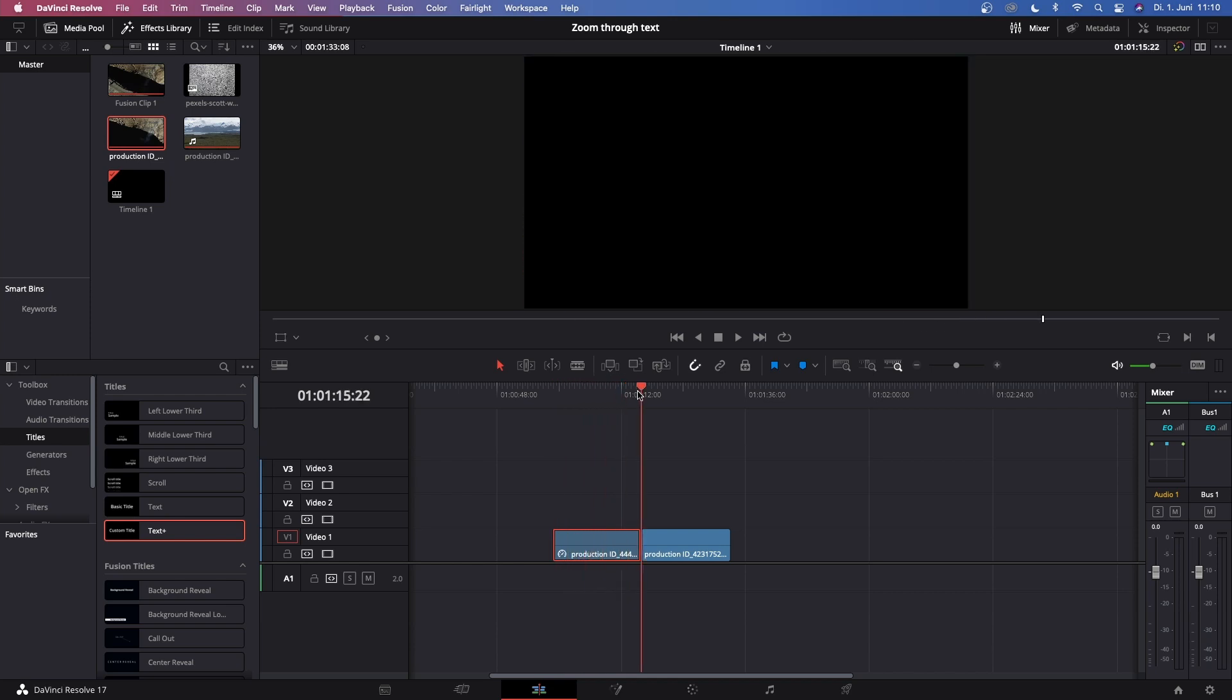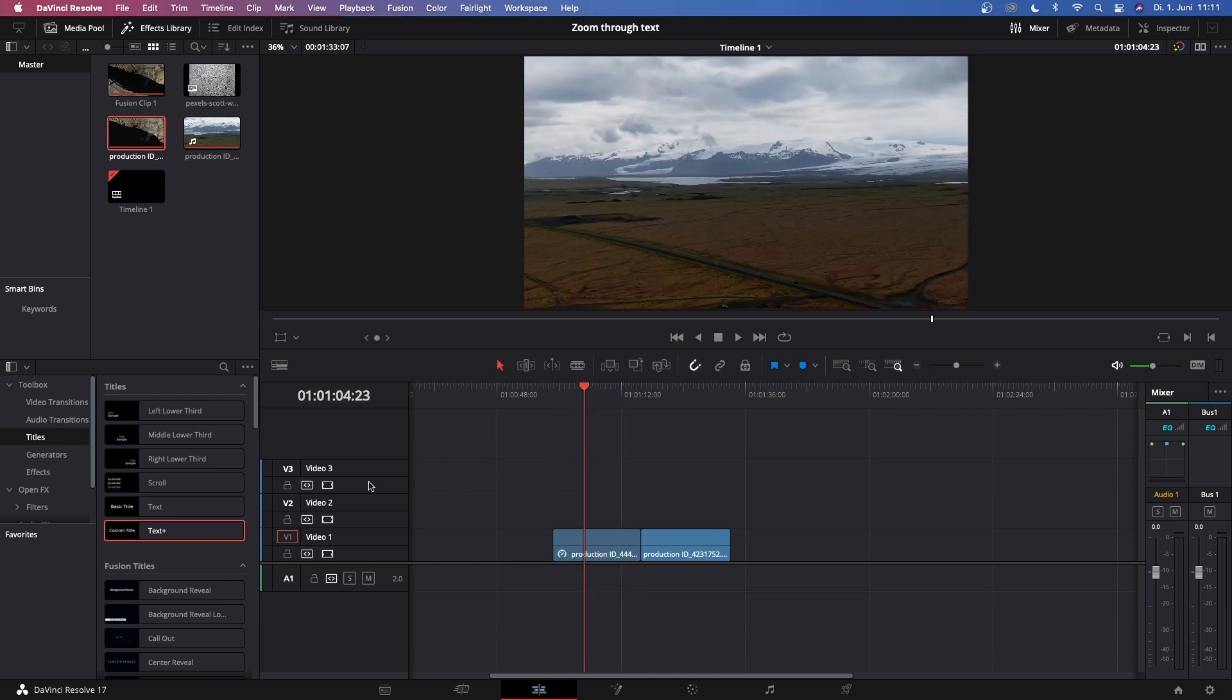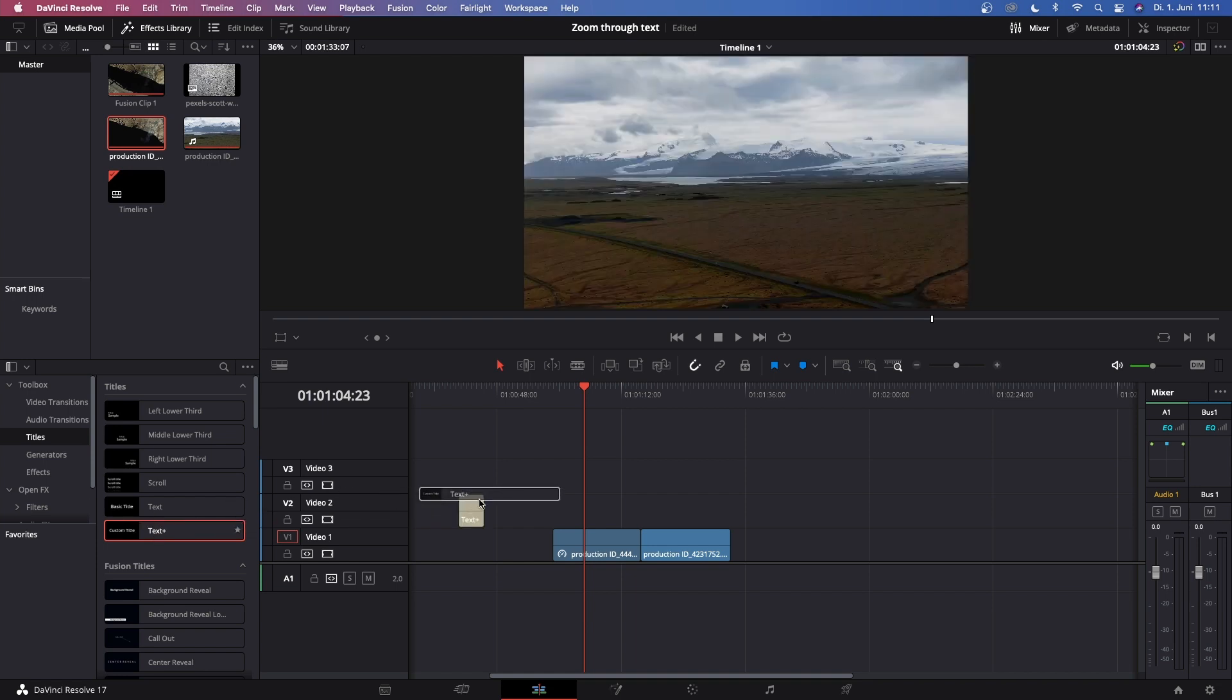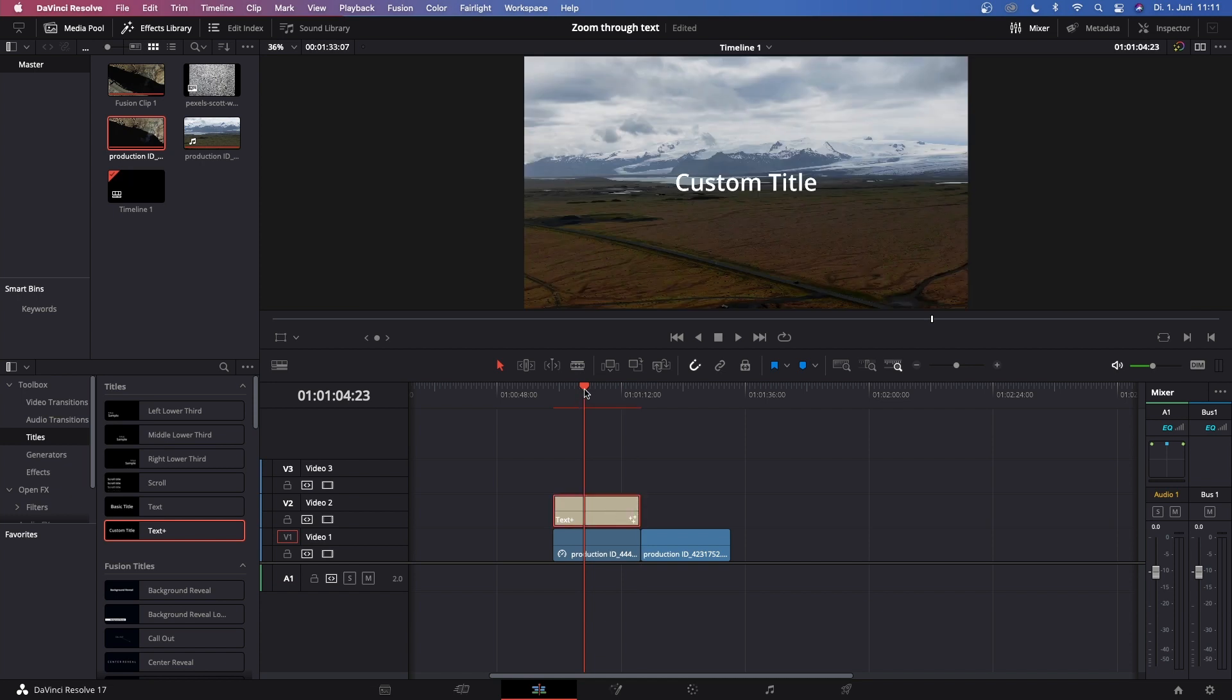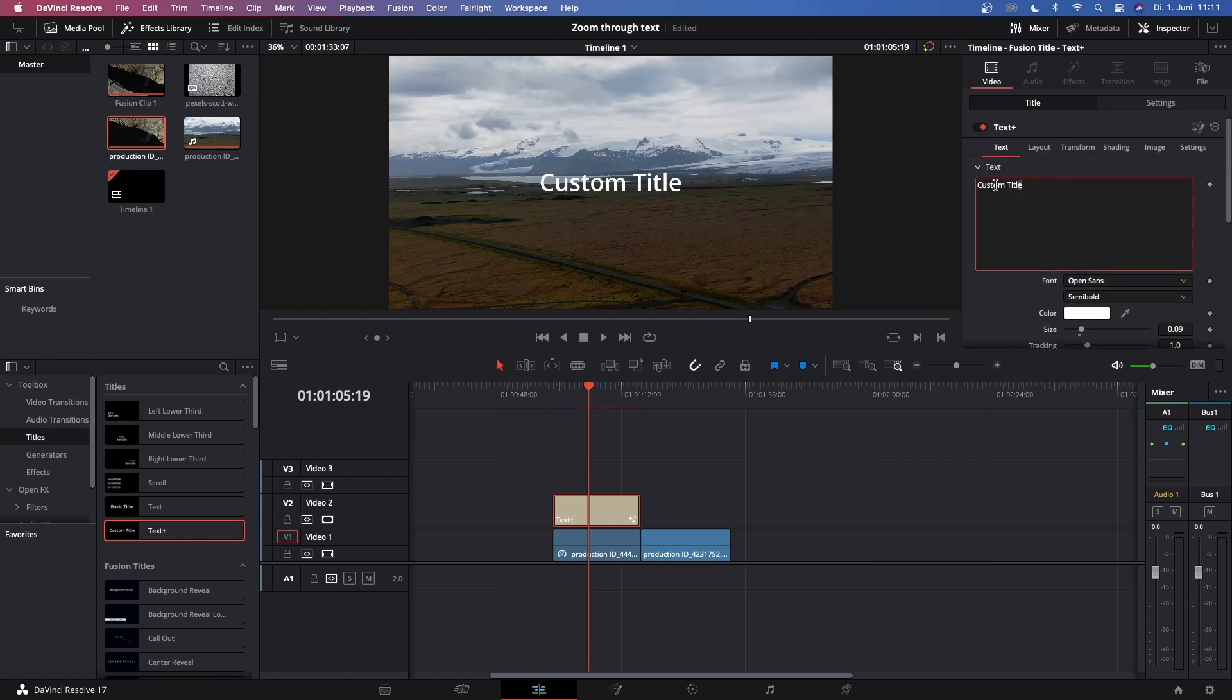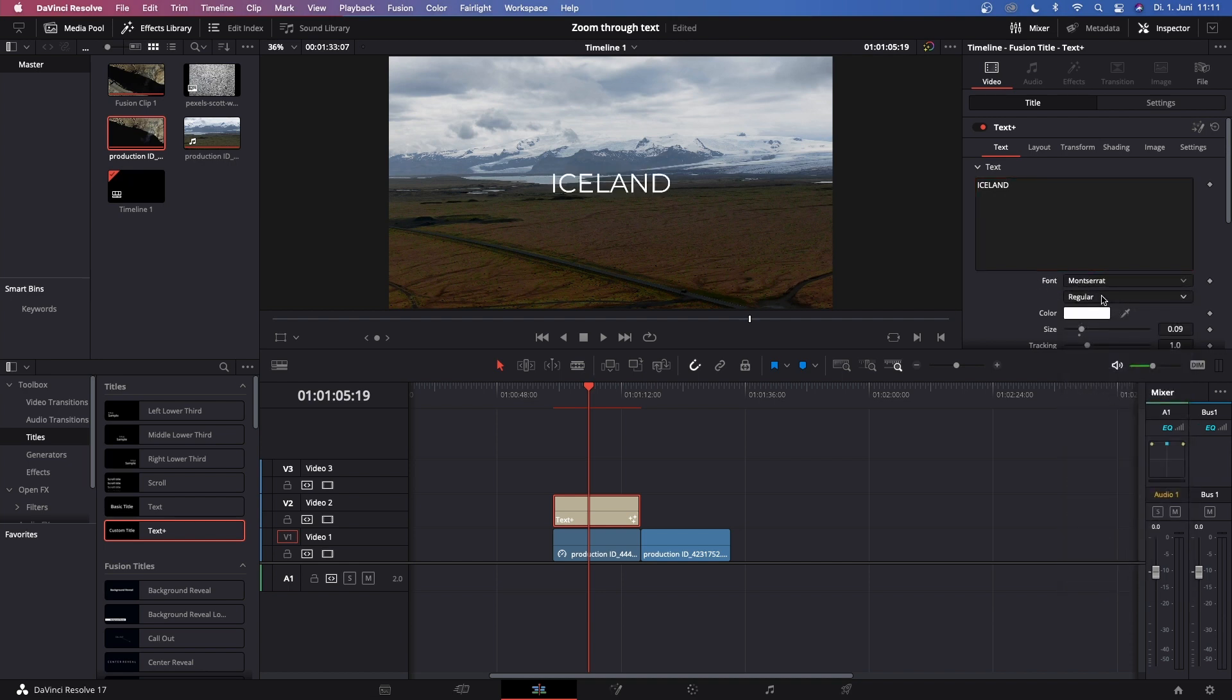Now where most of the magic happens is with the text effects tool. Let's open up the effects library, go to Titles, and choose this Text Plus effect and just drag it above your first clip. Now make it as long as you want, then highlight it and open up the inspector in the top right corner. Call it whatever you want - for me it's just Iceland. Choose a font that you like, Monserrat would do the job, and then change it to bold.